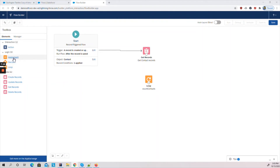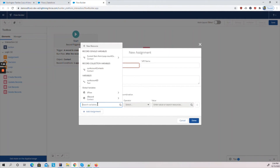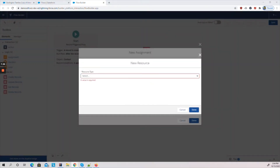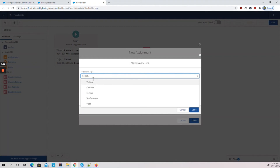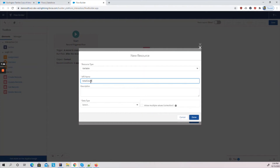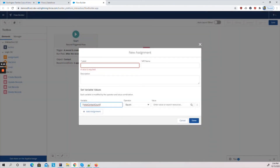Now I have the loop variable. Next I'm going to create an Assignment element, which lets me select the fields to update on the Account object. First I'll create a new variable resource — resource type Variable, name it 'total_contact_count', data type Number, with zero decimal places — and click Done. Now I have that field ready.